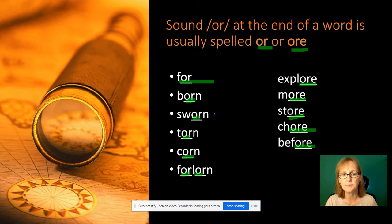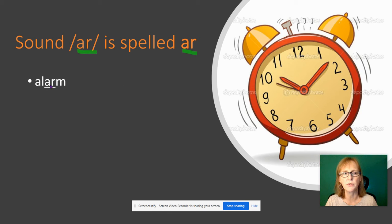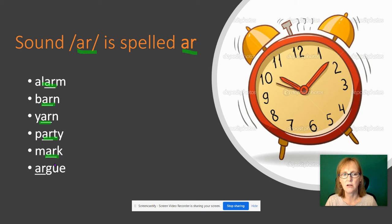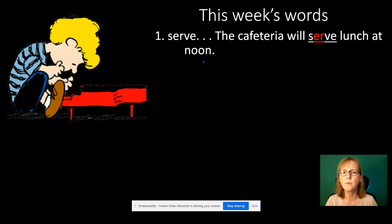Then we have another R-controlled vowel — the 'ar' sound, spelled A-R. This is probably the easiest one; it has the least additional rules. Examples: 'alarm' with A-R in the middle, 'barn', 'yarn', 'party', 'mark', 'argue' with A-R at the beginning, and 'artsy'. So that's A-R — nice and straightforward.